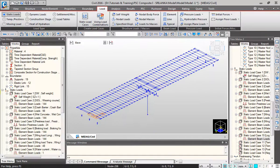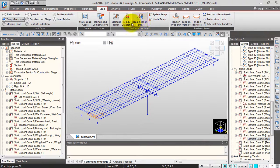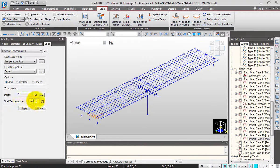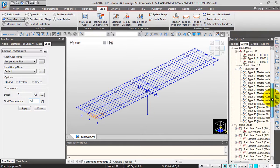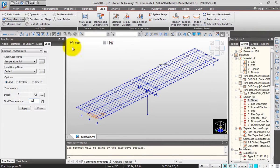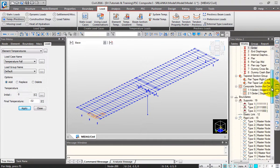Next let's apply the temperature loads. I'll go to temperature. There are different temperature load types: element temperature is the uniform temperature, and there is the linear temperature gradient. For a nonlinear temperature gradient you can use beam section temperature. Click on element temperature. I'll select temperature rise — my initial temperature is zero, and I'll take the final temperature rise as 43 degrees. I'll select the girder and click apply. I'll change this to temperature fall with minus 32, select the girders, click apply.